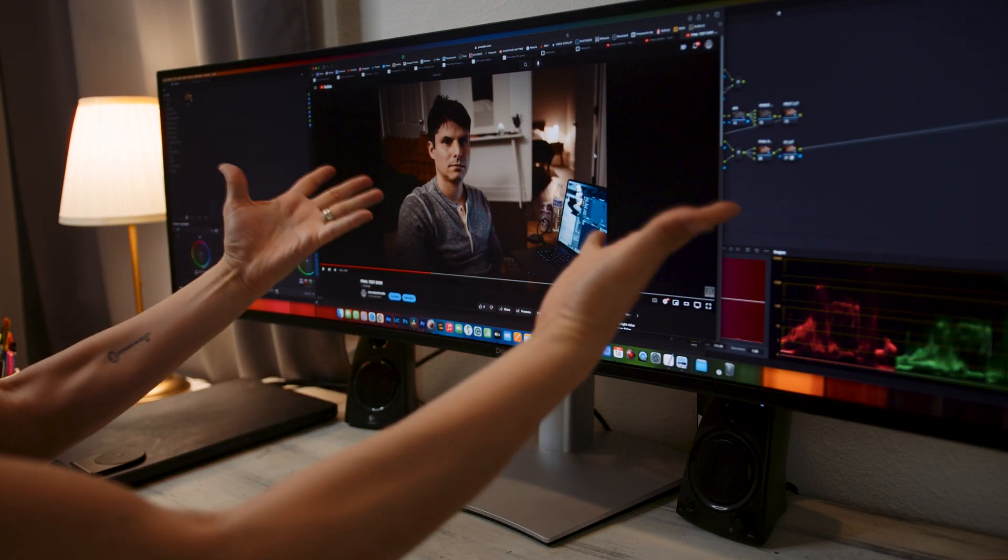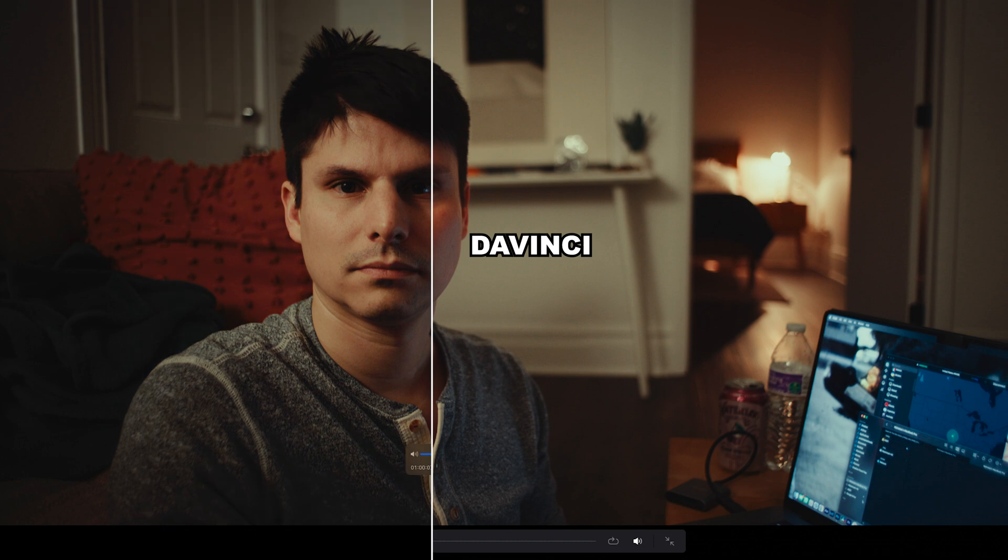So you're editing your project in Premiere, grading it in DaVinci, and exporting it to YouTube, and your footage looks completely different in each viewer. Well, adjust your monitors, because this is how to match your footage across all platforms.